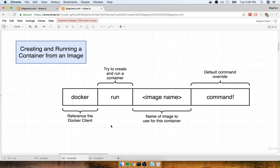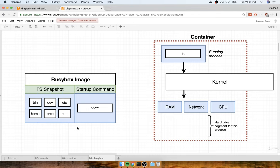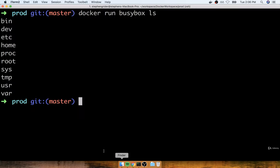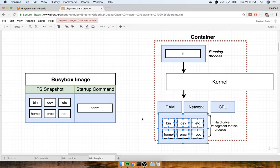Let me remind you about exactly what happens when we create a container from an image. The busybox image has a default file system snapshot with folders like bin, dev, etc, home, proc, root, and so on. When we create a new container from that image, we take that file system snapshot and stick it in as the folder for that container, and then the command we execute is `ls`. So we list out all the files and folders inside our hard drive, which prints out bin, dev, etc, home, proc, and root.